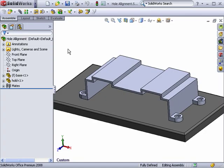A new enhancement for 2008 that every designer will appreciate is the ability to automatically check for misaligned holes in an assembly. The Hole Alignment feature in SolidWorks gives designers extra assurance that the parts they've designed will fit together the way they're supposed to.